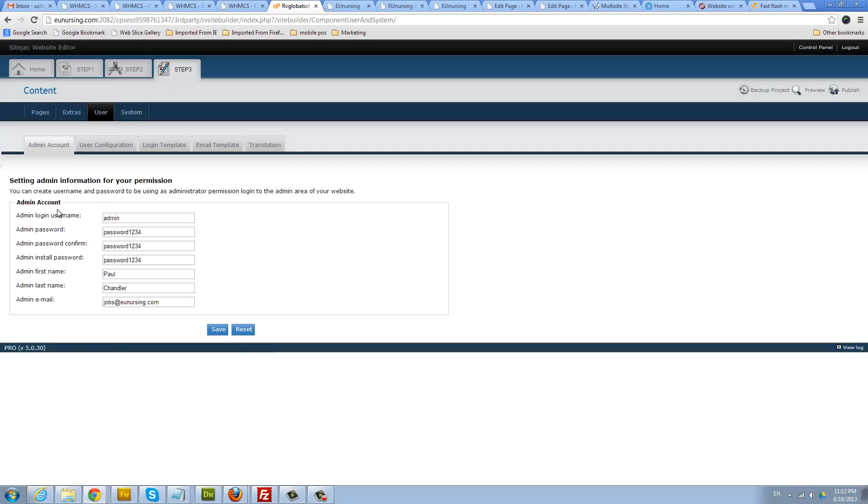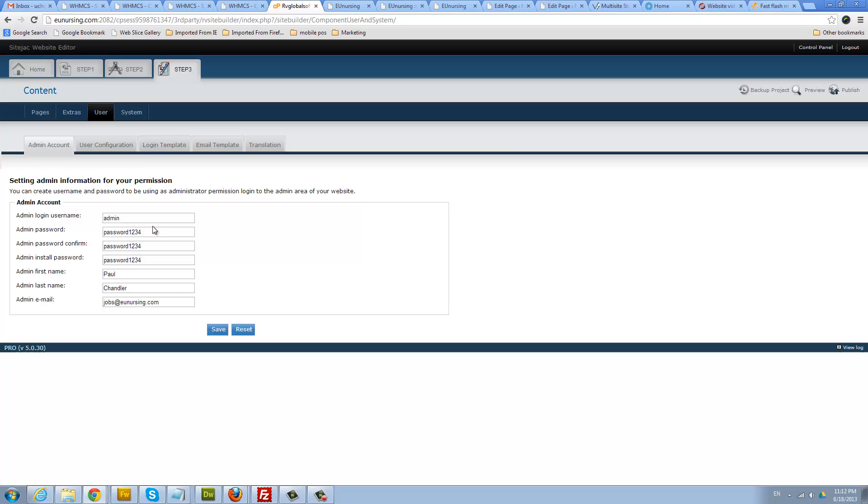Now fill out the admin account information. Fill out the username, password three times, put in your name and email address. This is the login admin user password that you use to log in to administer your blog from your website. After you finish filling that out, click save.